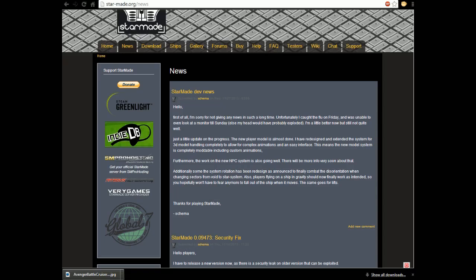So, also, players flying on a ship in gravity should now finally work as intended. So, hopefully, you won't have to fear falling out of the ship when it moves. Now, I'm hoping that means that when you cross the sector boundary, you don't get chucked out because, oh my god, my surfboard is going to be fixed. Totally fixed.